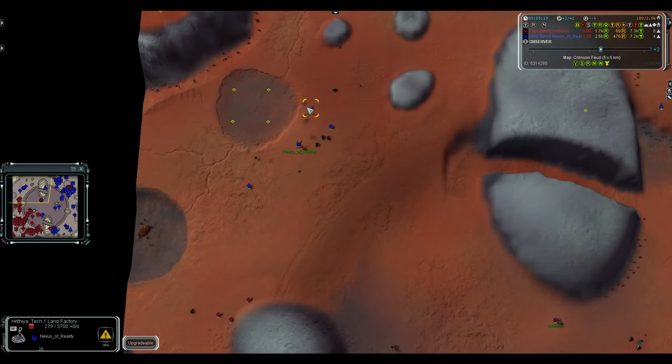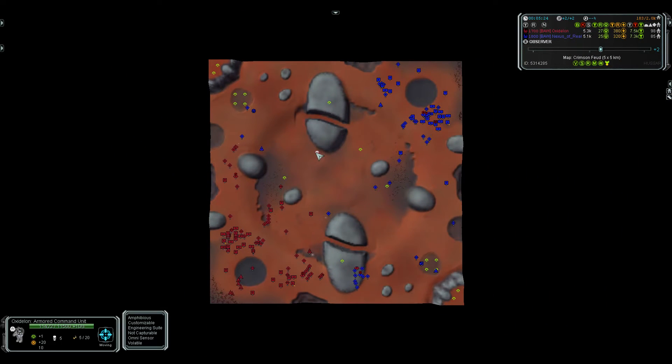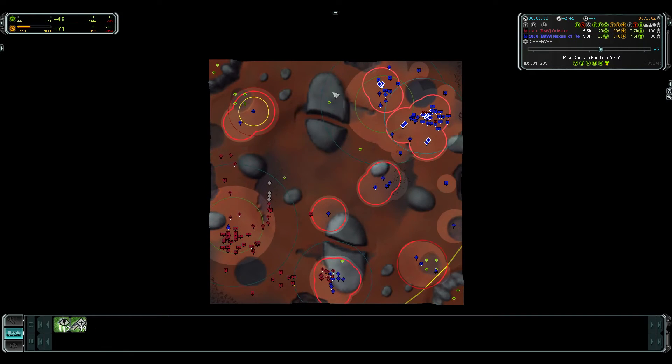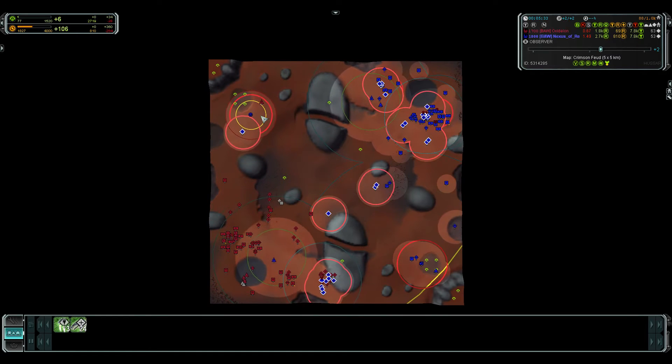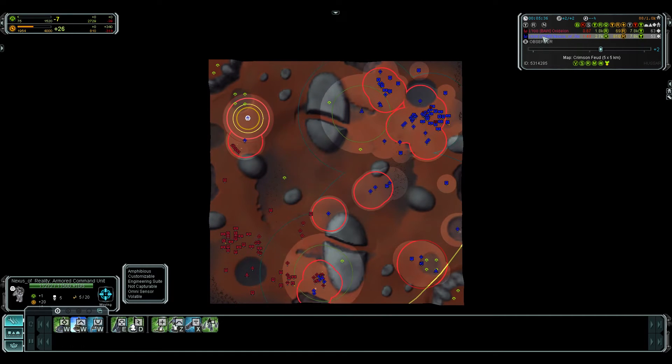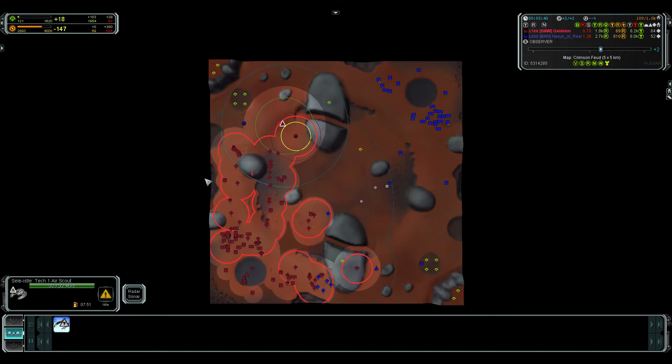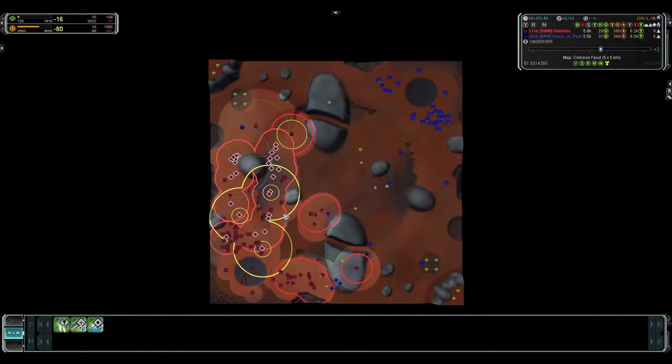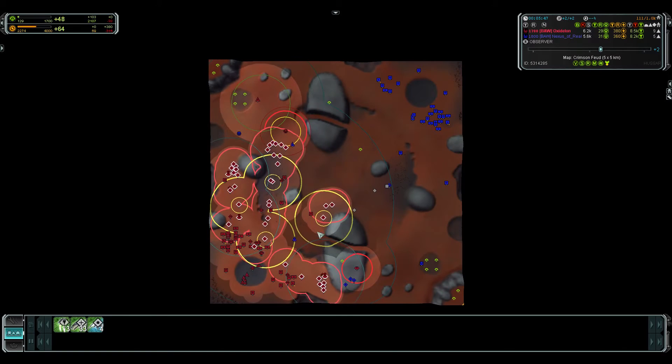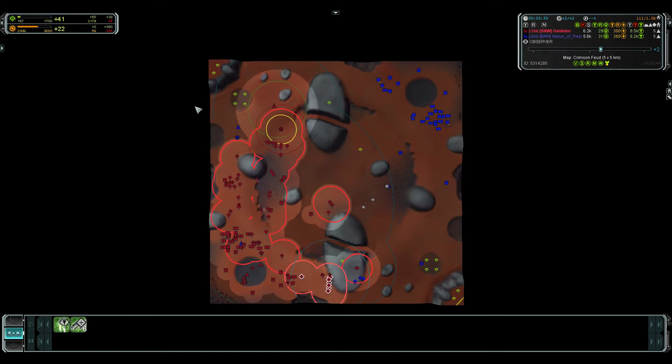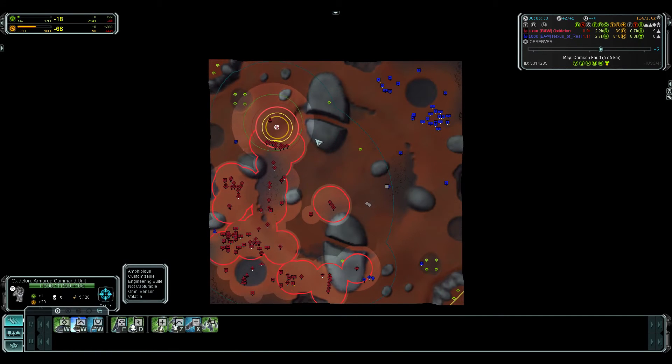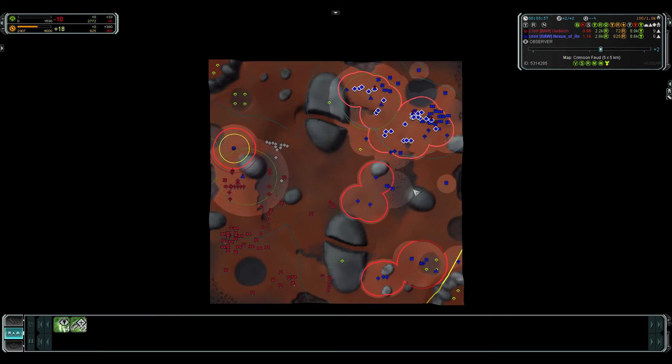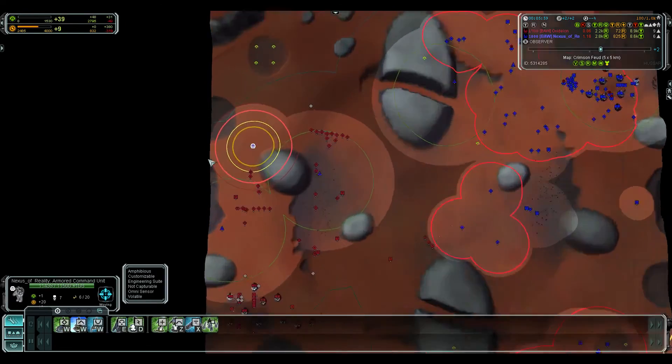Nexus is throwing in a factory in this expansion. Oxide is sending all of his units. Yeah I think Nexus is dead now. Oxide has spotted him with this air, and all of his tanks are going north pretty much, just a few back here, and the ACU is going to cut off any possible retreat.